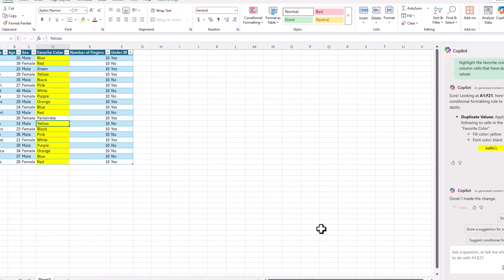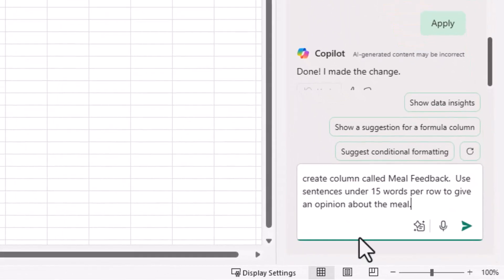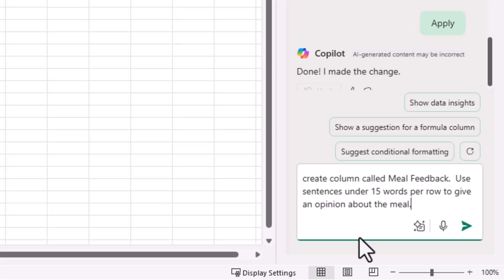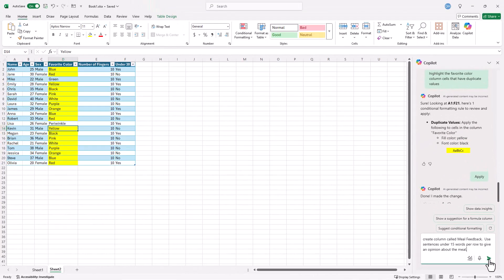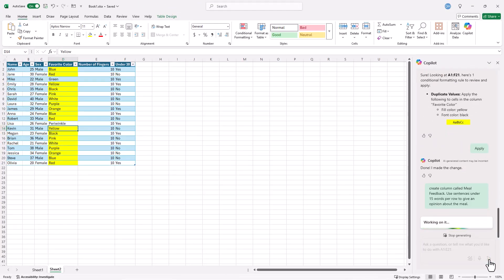Let's see if we can get Copilot to do something a little bit more complex. Maybe I wanted to have it create some fake sentences. Maybe these people are giving feedback on a meal. Let's put that in there. Create a column called meal feedback, under 15 words or less, give an opinion about that meal. Let's see if it works. Click send. And let's see if it'll create this fake data and do it correctly.